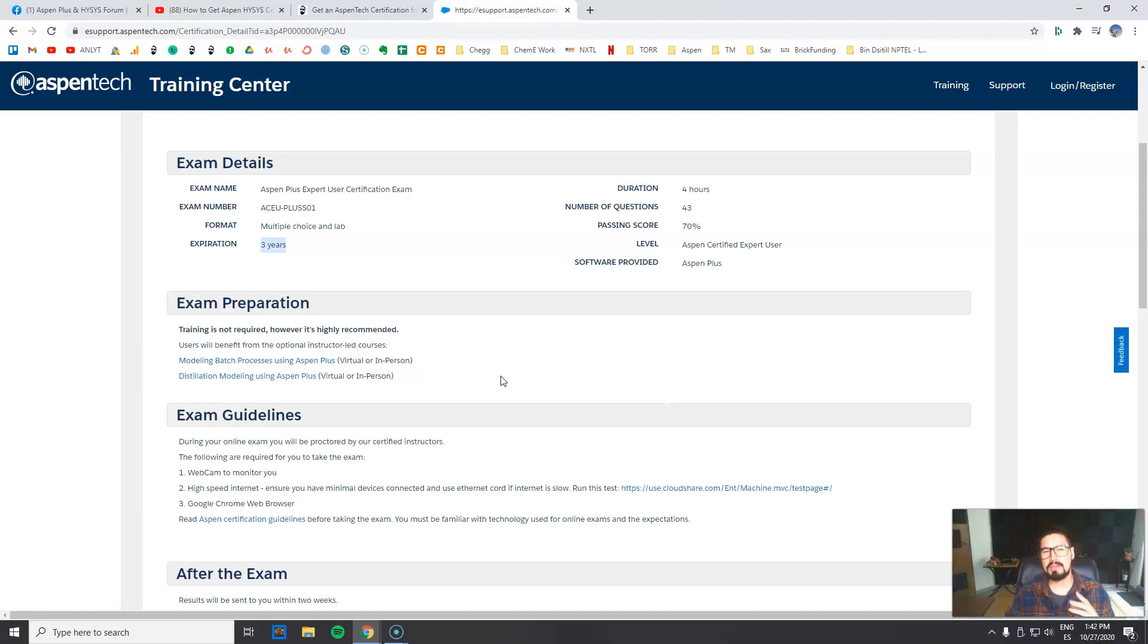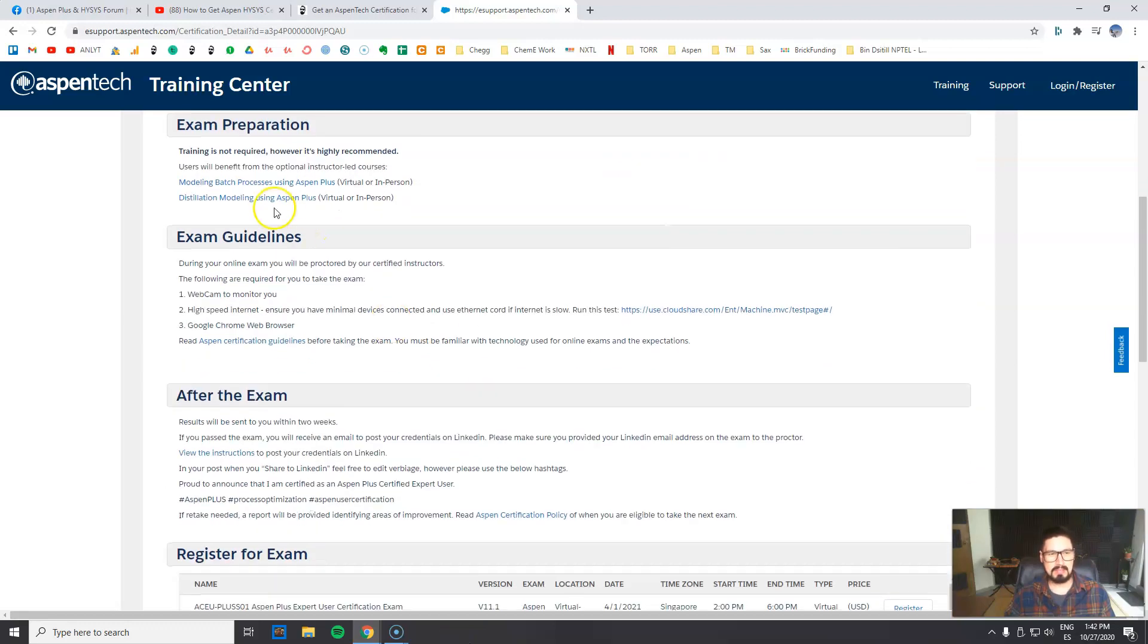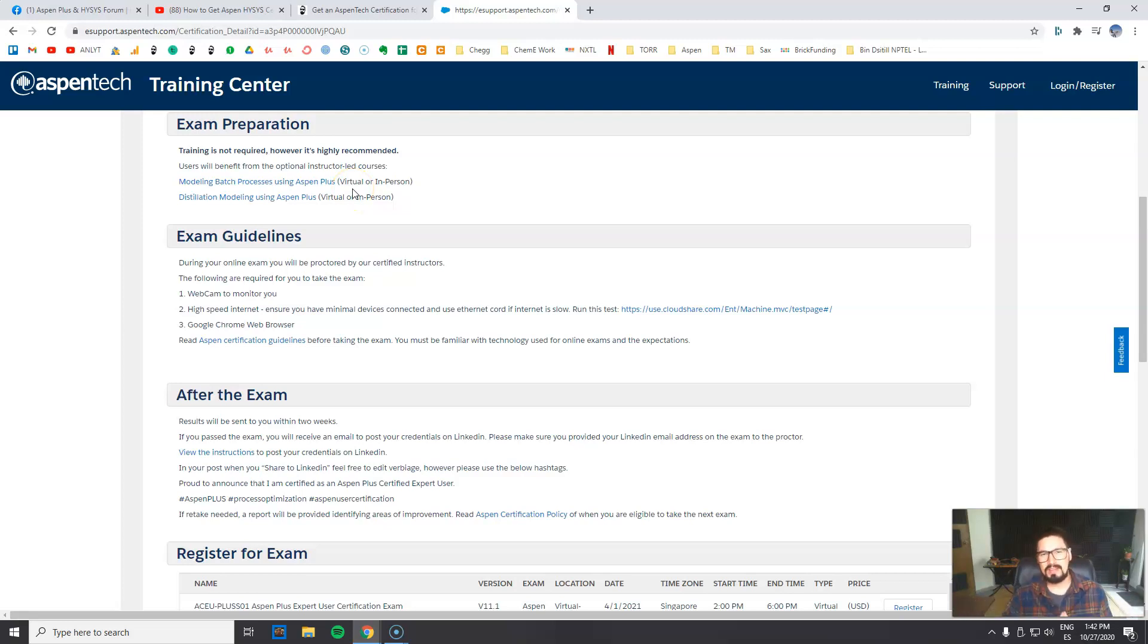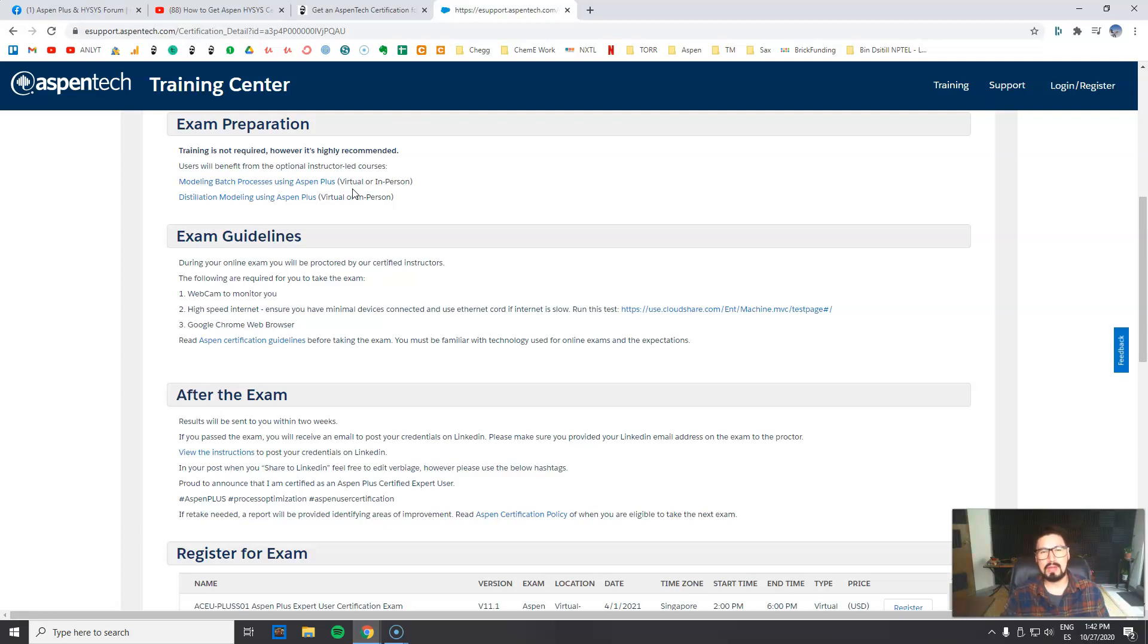Exam preparation - some tips. Training is not required, however it's highly recommended. Well, if you're going to take an exam on AspenPlus basics or a pro level, definitely go and check out online content or even subscribe directly to AspenTech courses. They're a little bit pricey, but you can find a lot of online content.